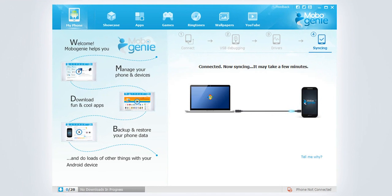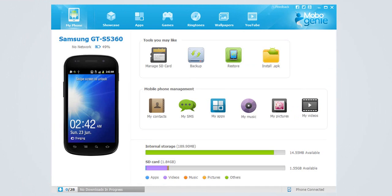It also downloads a daemon to your phone for a seamless connection in future. Your Android device is now connected to Mobogenie. You may proceed with managing your phone or downloading fun stuff from the store.